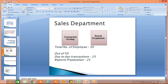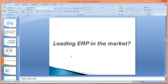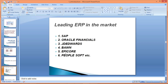Now, what are the leading ERPs in the market? The first place goes to SAP itself, which has acquired more than 65 to 70% of the market. Almost 70% or more of large organizations are using SAP. Other leading ERPs include Oracle Financials, JD Edwards, BAN, Epicor, and PeopleSoft. There are many other ERPs as well — even Tally is a small ERP, and Navision is also there.